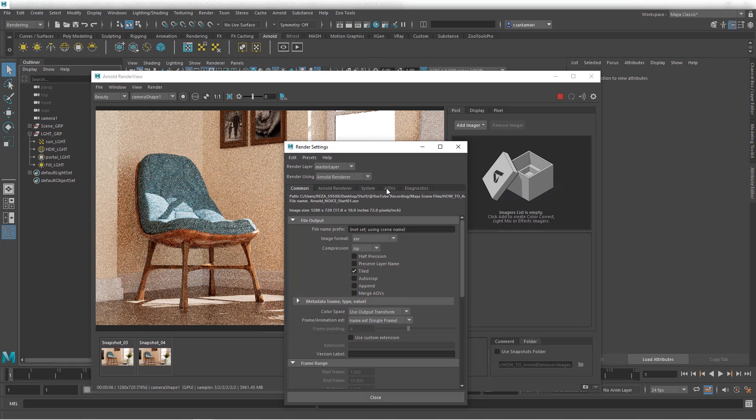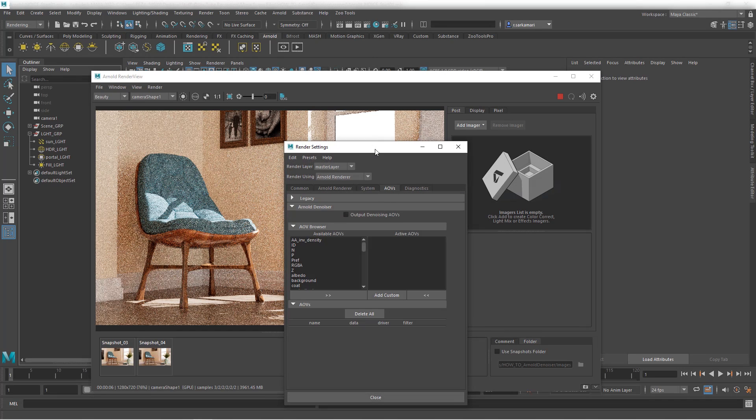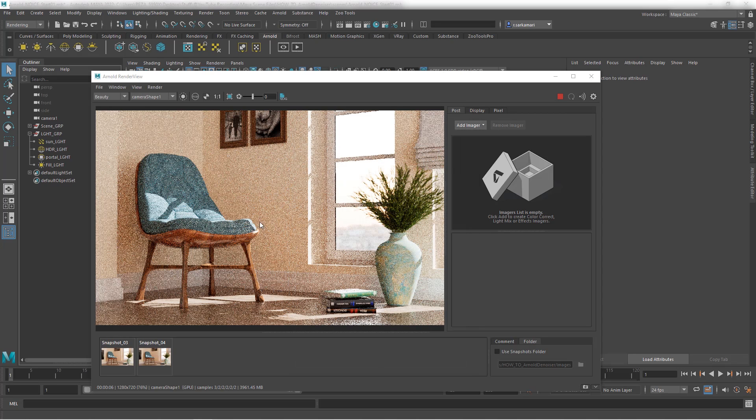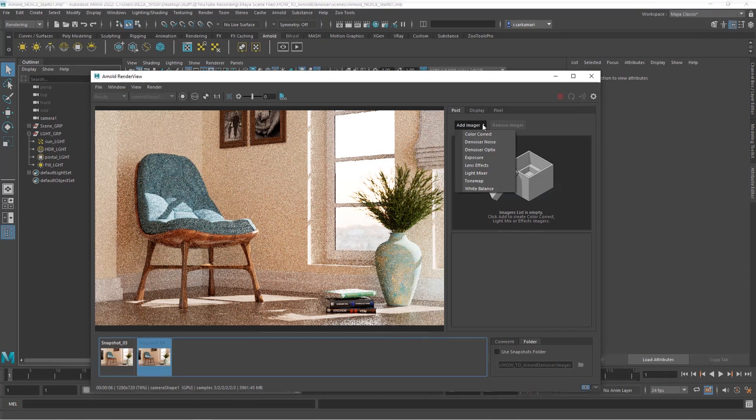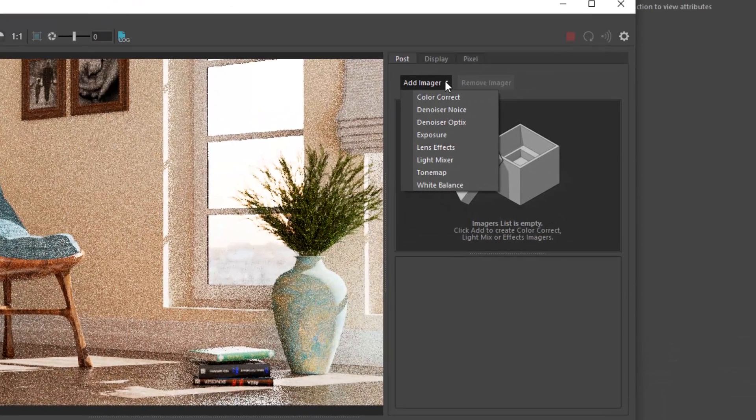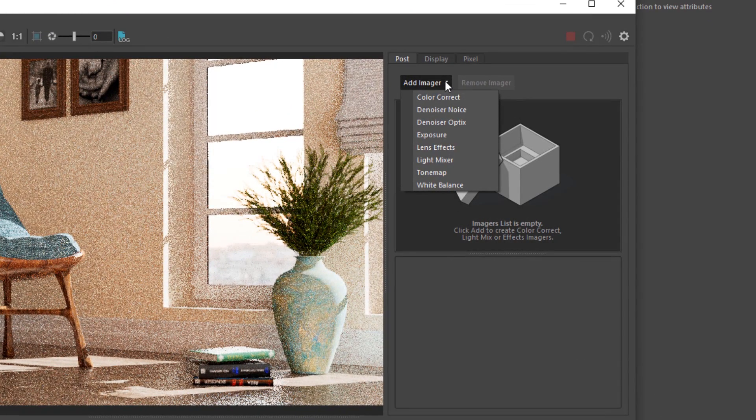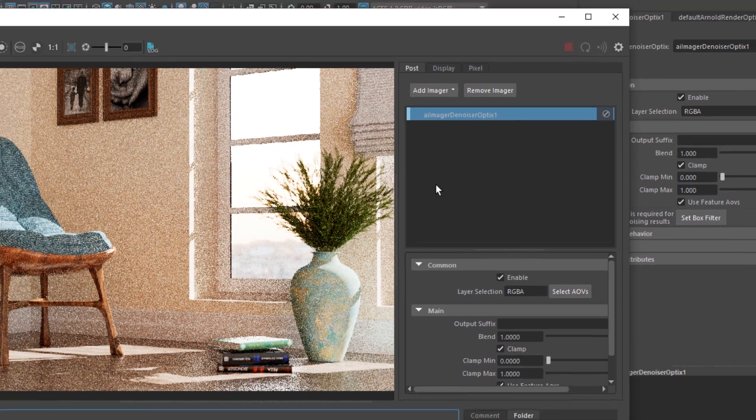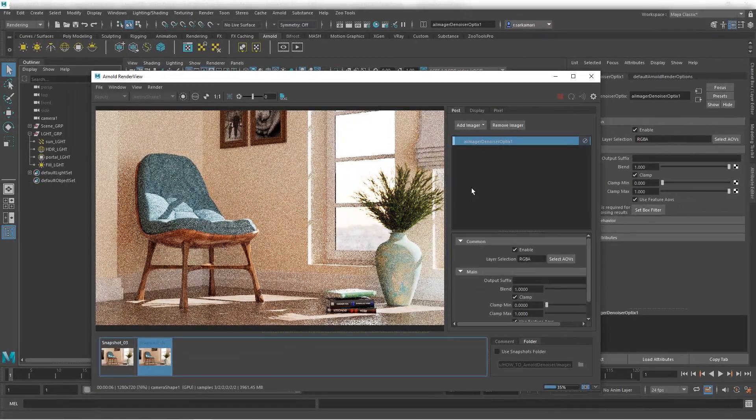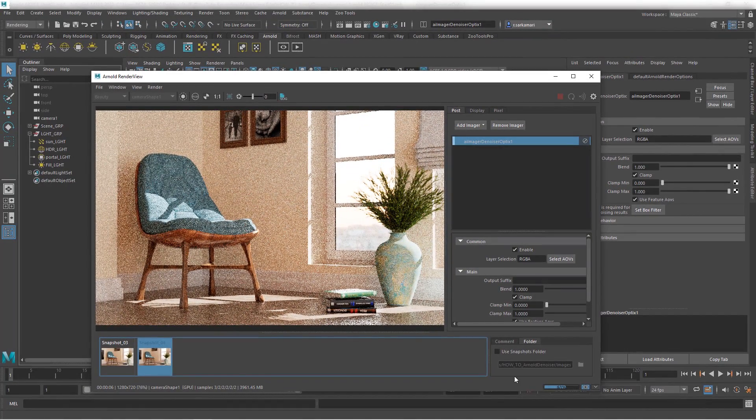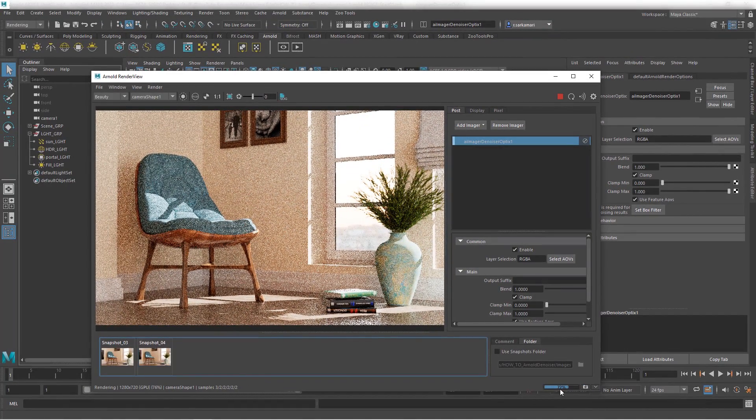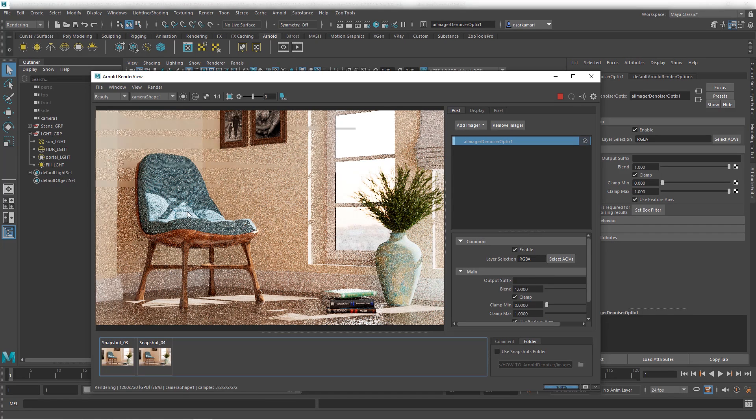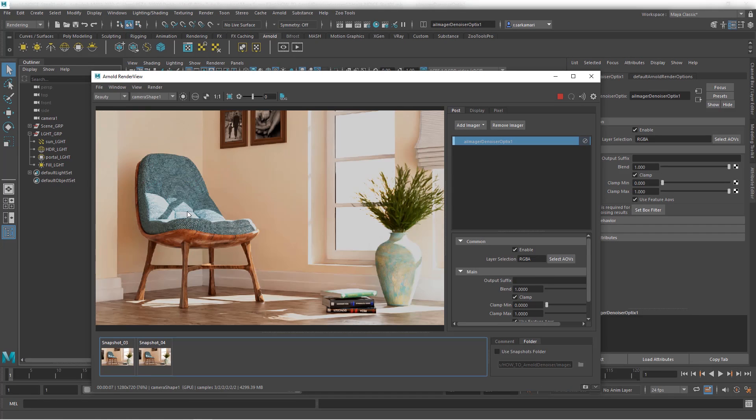It used to be in here, and this is a common question I get. It used to be in this AOVs tab, but Optics is now part of the imagers. You can go to imager and now you have access to Optics denoiser. I'm going to drop it in and now look at that.